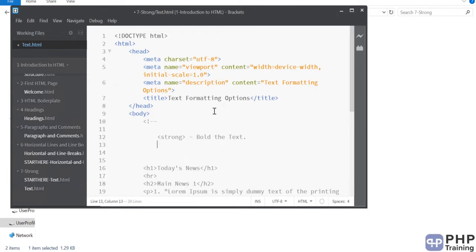Then next is italics. This is to italics the text.